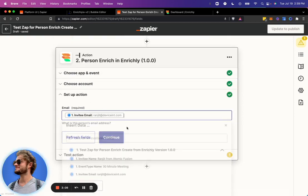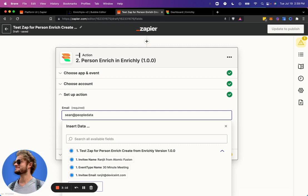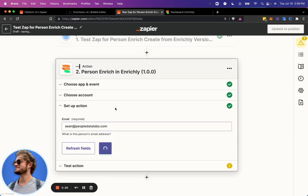All right, so that one didn't work. We're going to go ahead and pass in an email that we know is in here. So this is the email that is used in the documentation as an example. Tronac People Data Labs. Go ahead and pass that in.